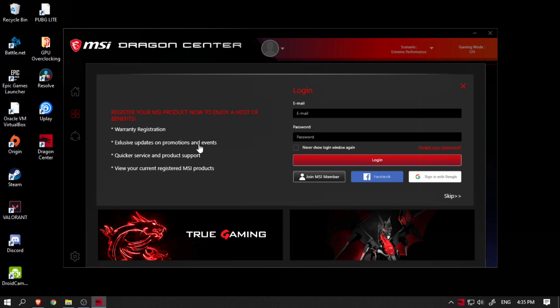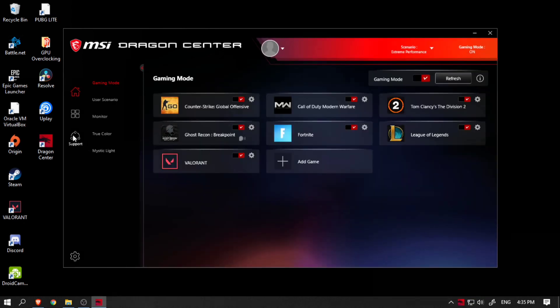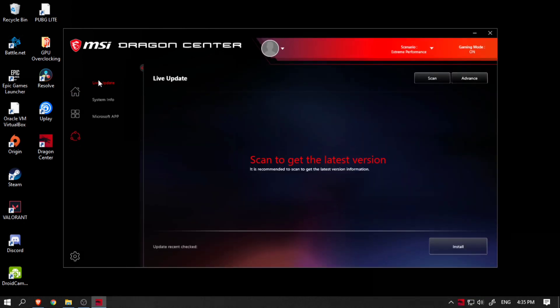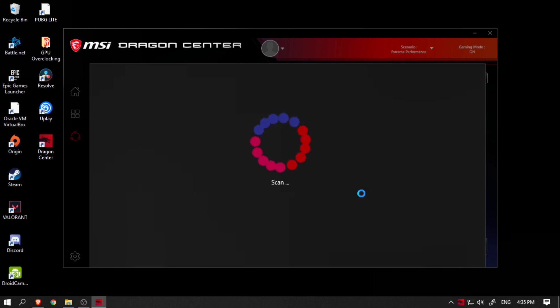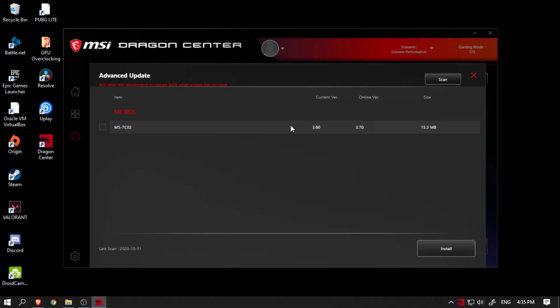In the MSI Dragon Center, navigate to the support tab and you will find the Live Update feature. Just click on the advance button and it will fetch the current version of the BIOS and let you know if there is any update available. I check the checkbox and click the install button.